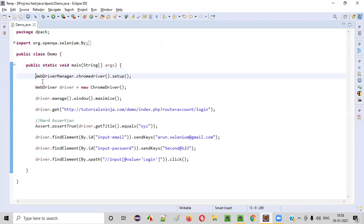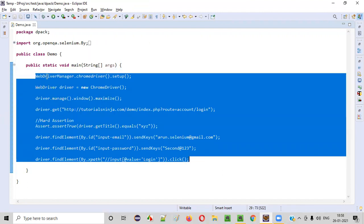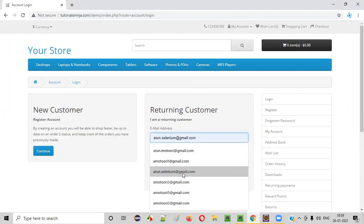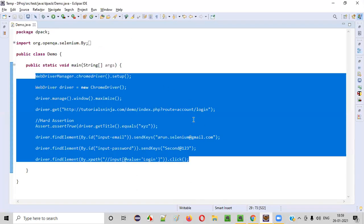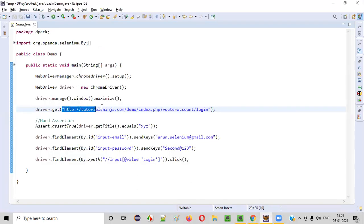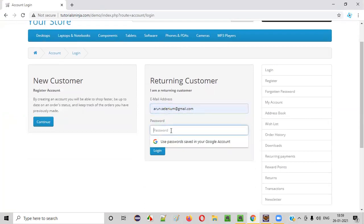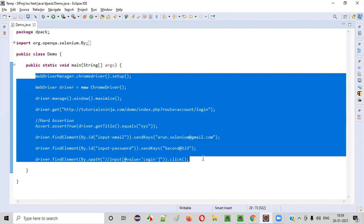So here is some sample Selenium automation code. What this particular automation code does is it will open tutorialsninja.com and take you directly to the login page. After going to the login page, it will enter the credentials — the email address and password — and try to click on the login button.